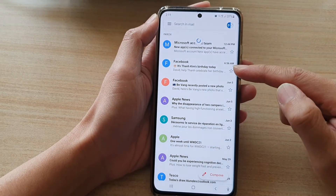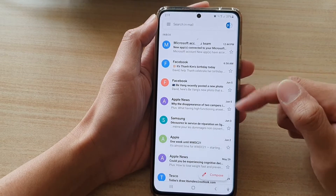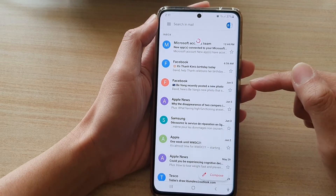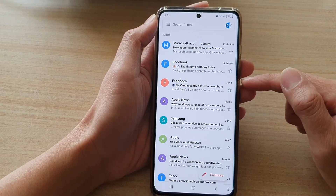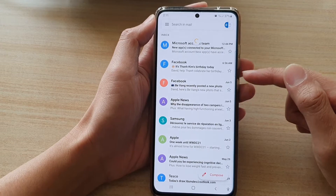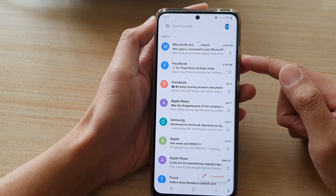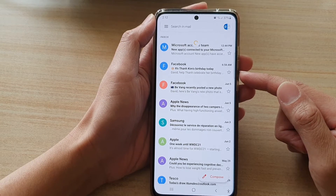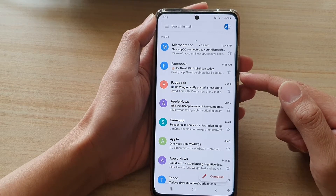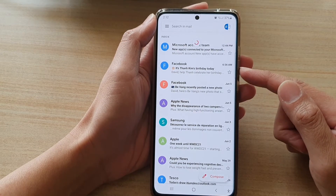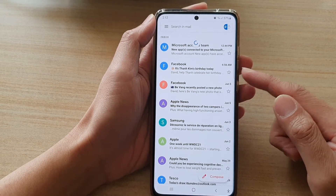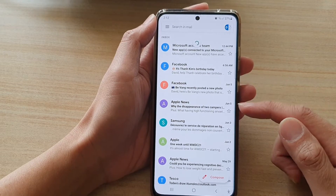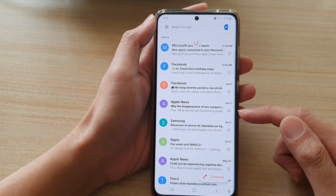In my Gmail I have already set up the email account. If you haven't set up an email account, you will need to do so before you can use it. You can check out my other videos on how to configure an email address on your Samsung Galaxy S21 device.